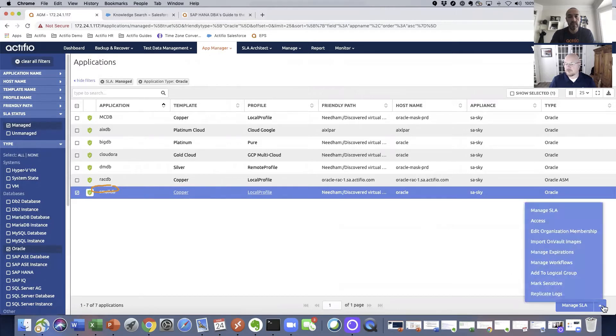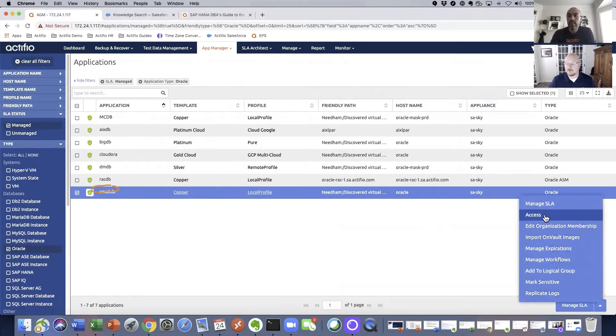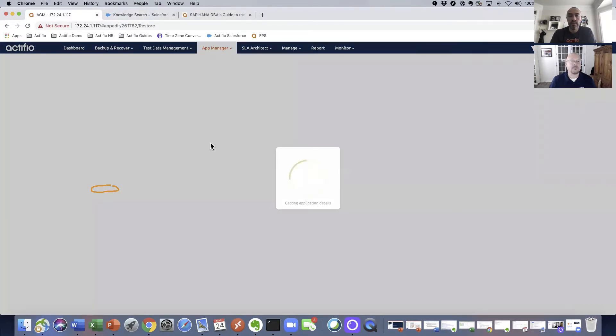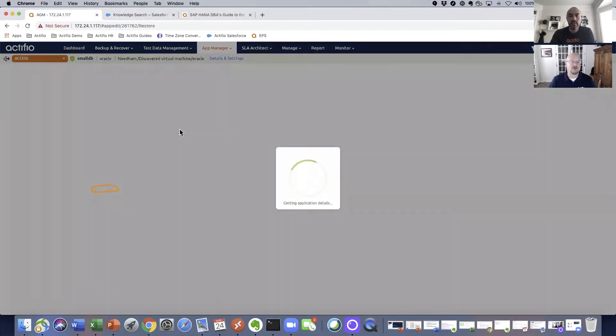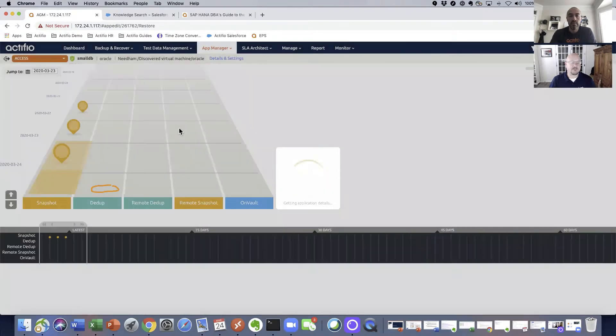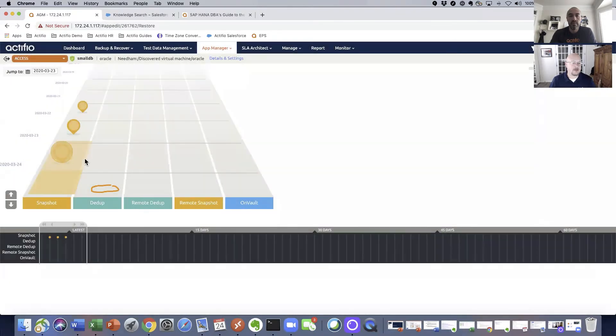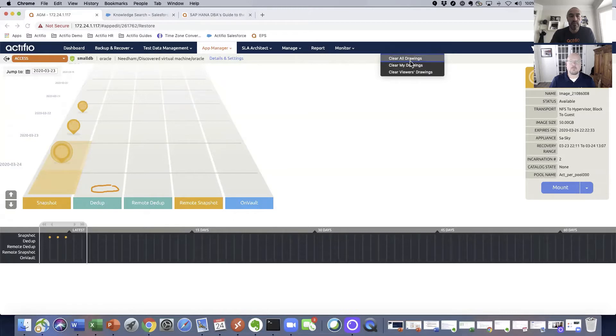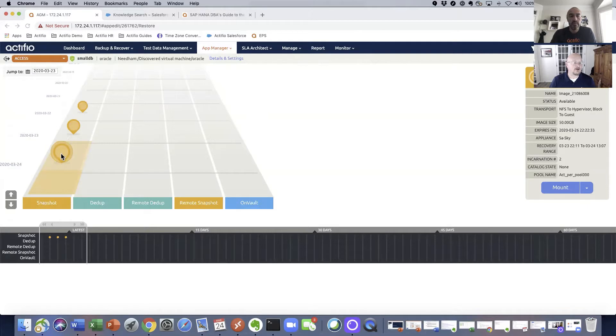So once we click our database that we want to work with, we click on access, which will bring us to a screen that shows us the snapshots that we have available to us to be able to restore from or mount from. In this case, we have three points in time from the 21st, 22nd, and 23rd,